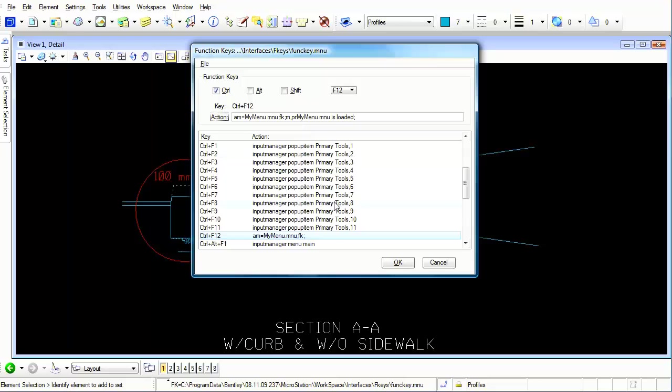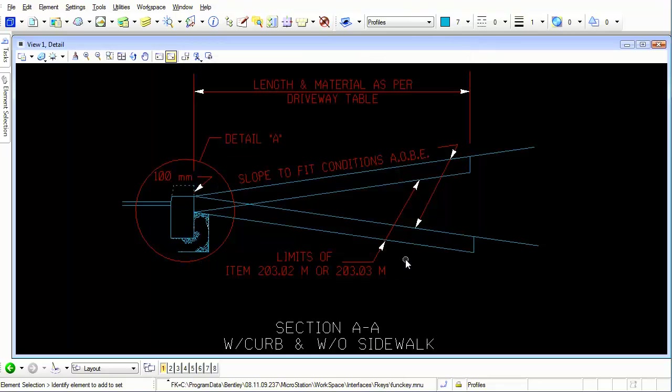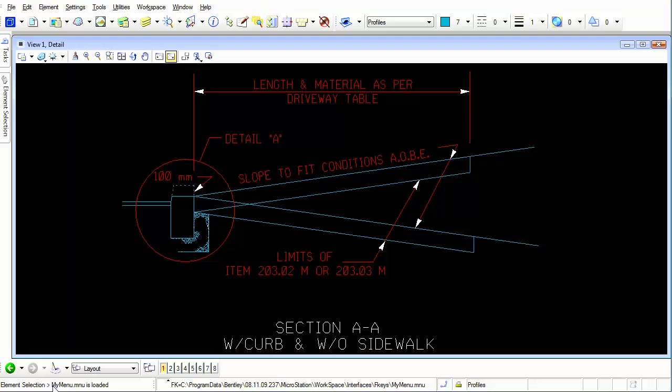Let's take a look at this now. Now I'm going to press the Control button, keep it down, and press F12. Can you see how the menu now appears or that my menu dot MNU message is loaded is to the right of the prompt of whatever command is active?